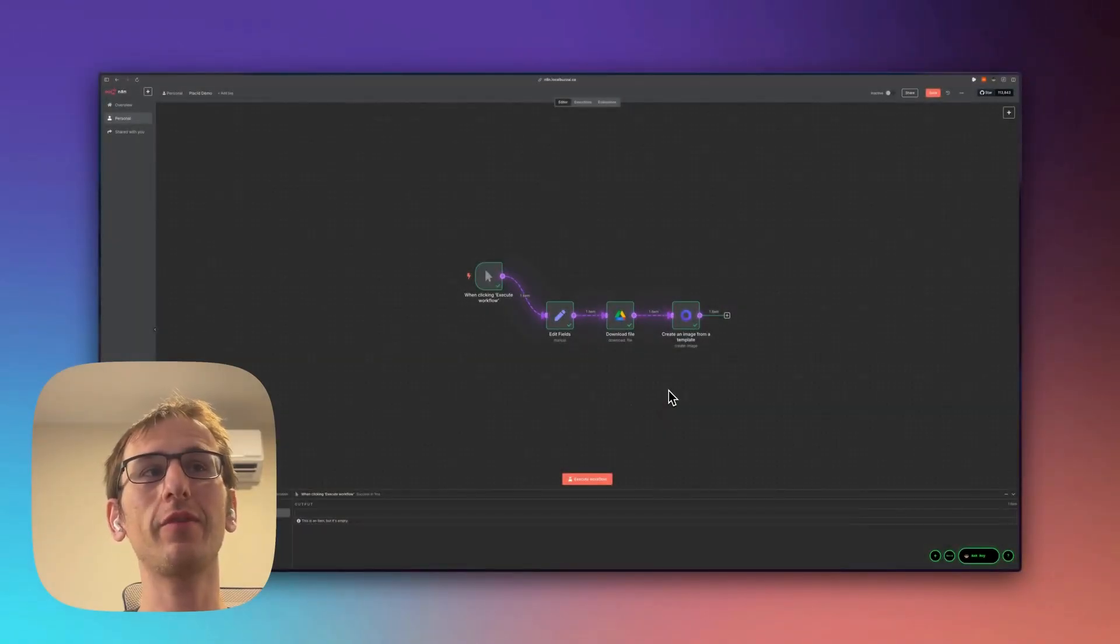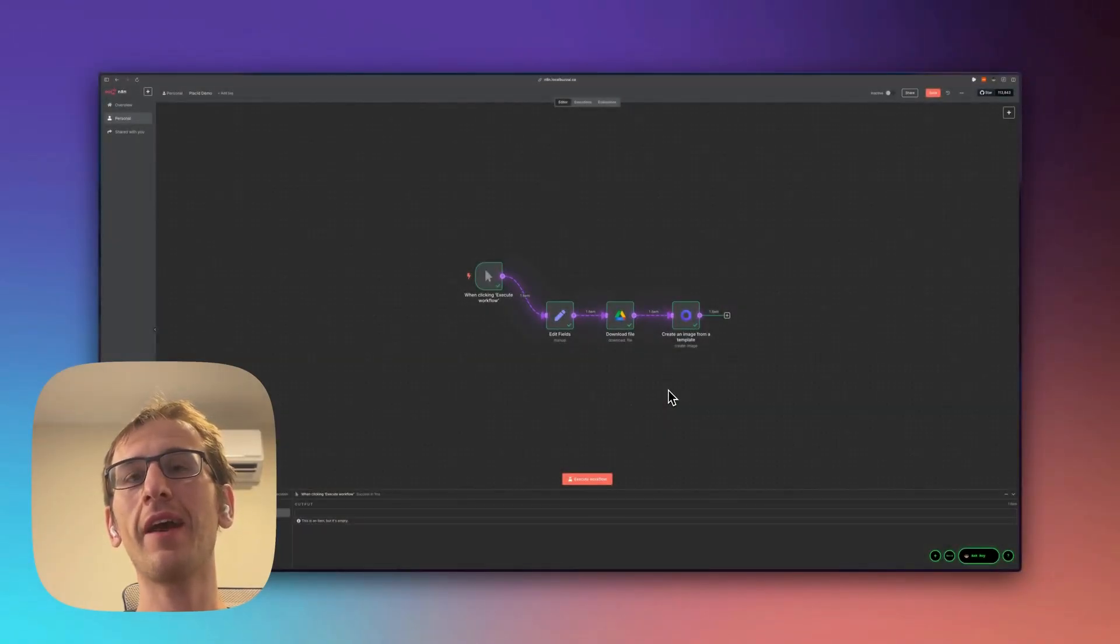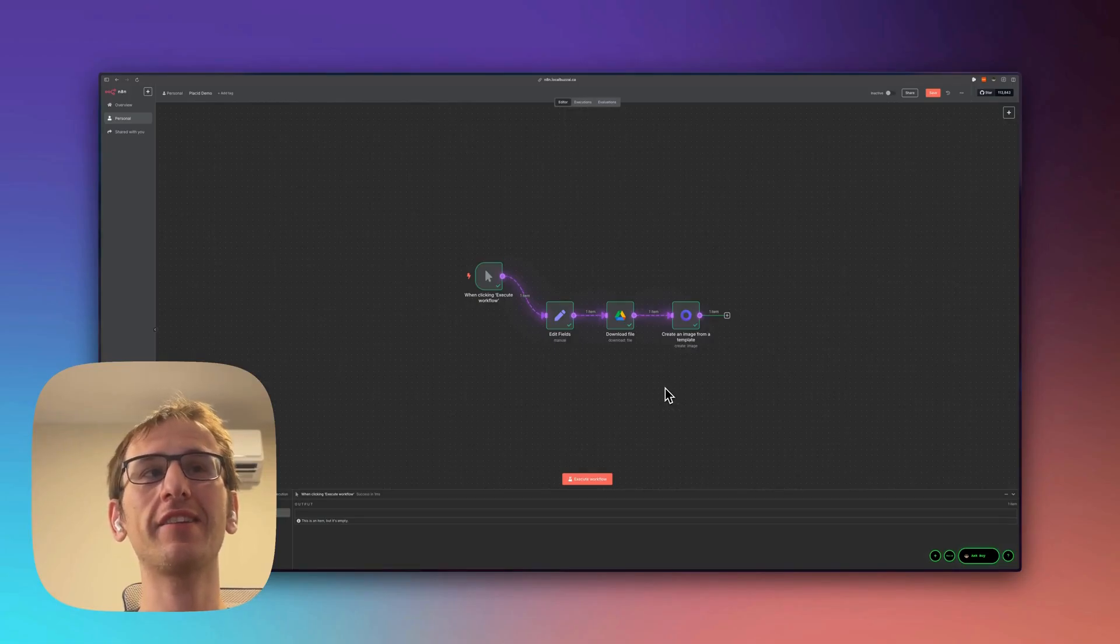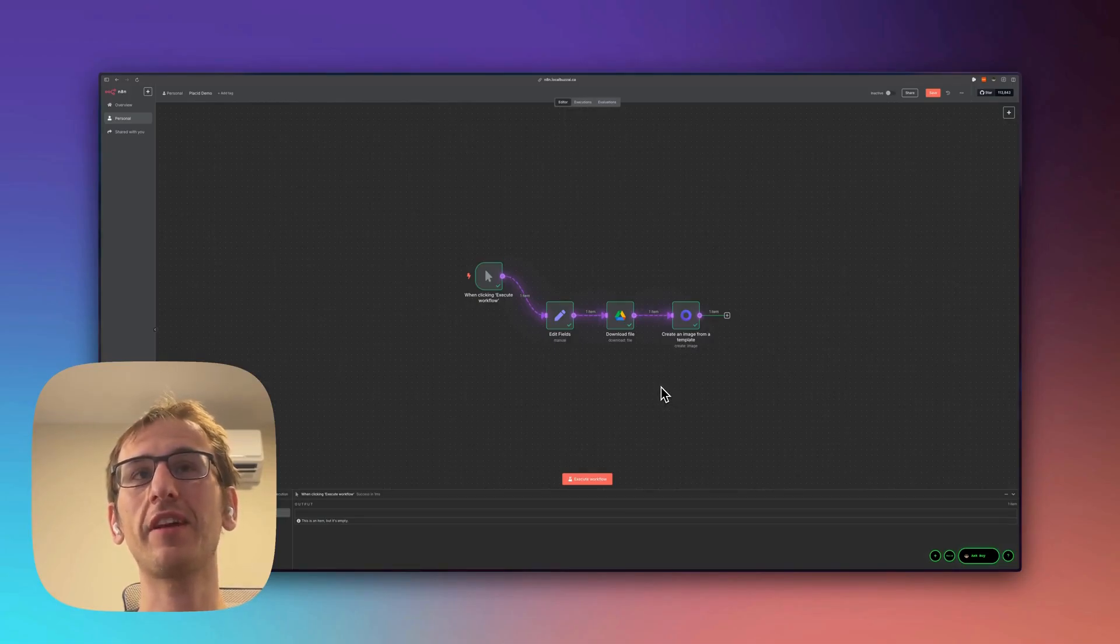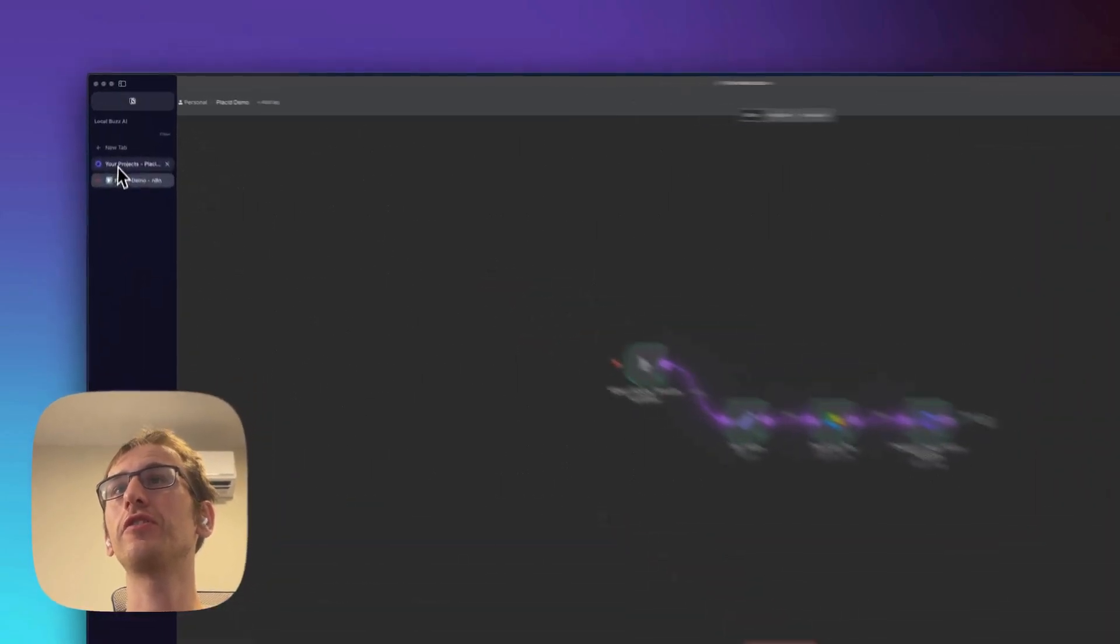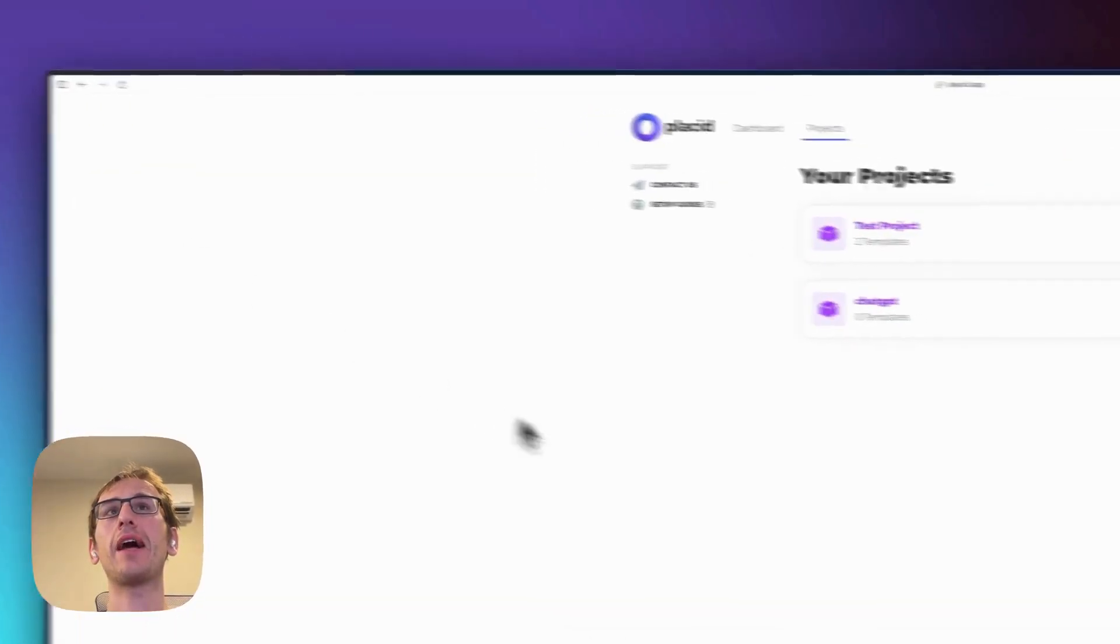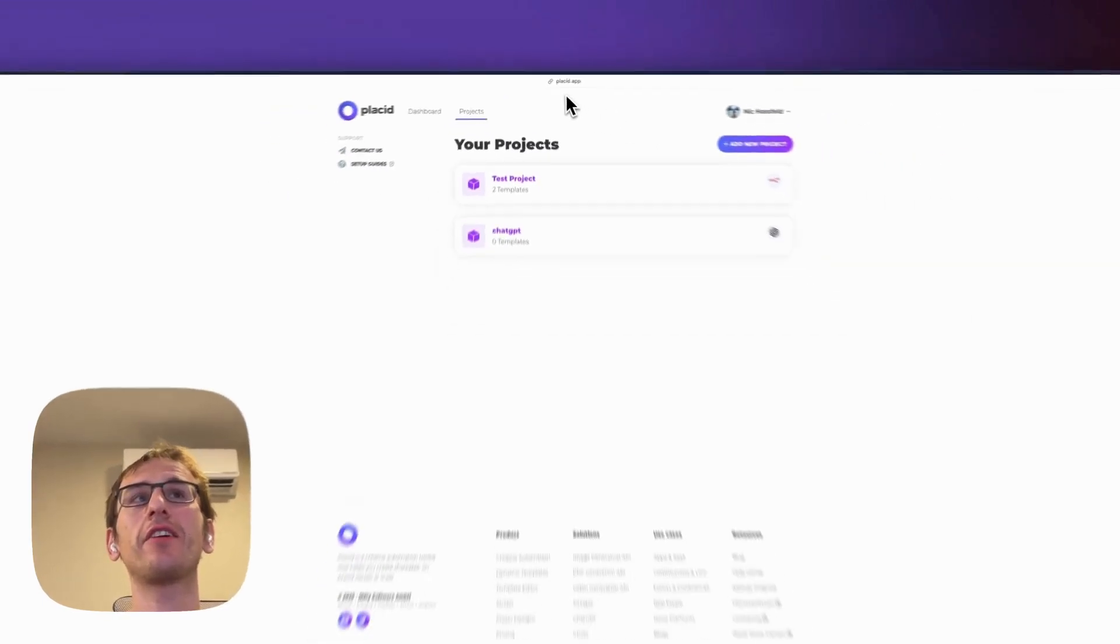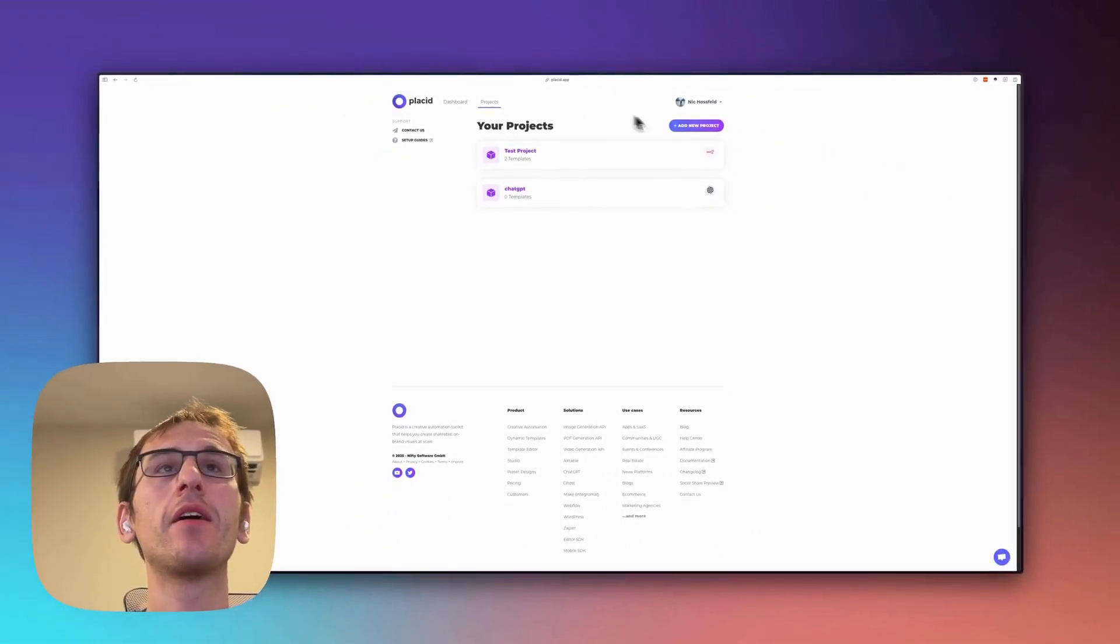But the cheapest one that I could find was placid.app and it does the job. So I'm going to show you how to connect it to n8n and how to make the templates in Placid. First we're going to go over here to placid.app.